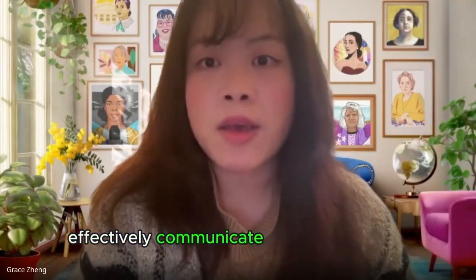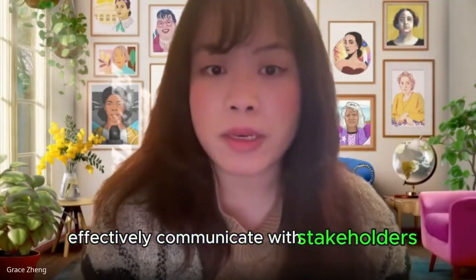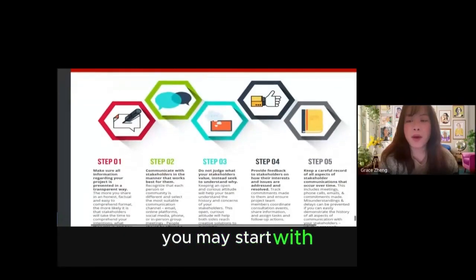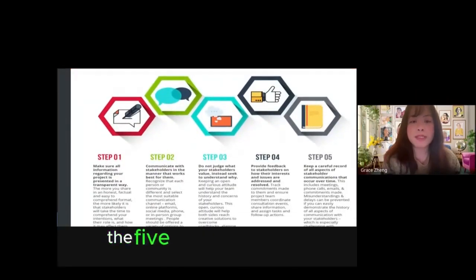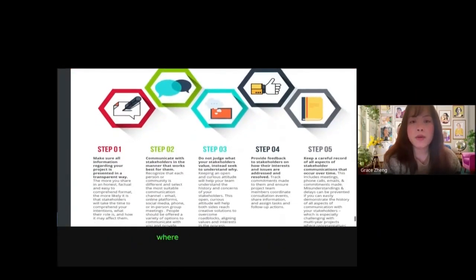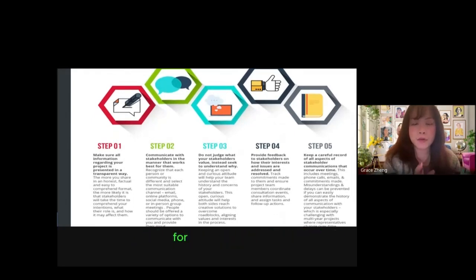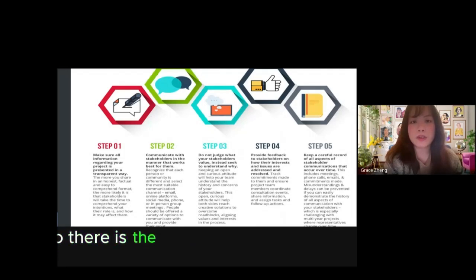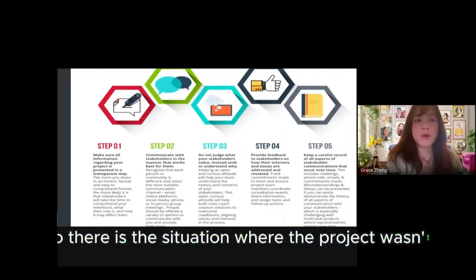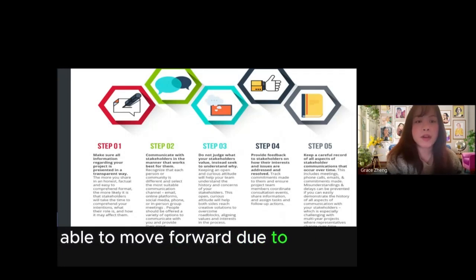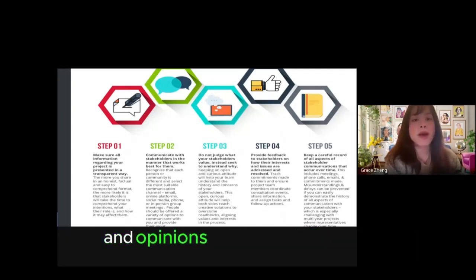We start with the five steps of communication with stakeholders. For example, there was a situation where the project wasn't able to move forward due to different voices and opinions around stakeholders.